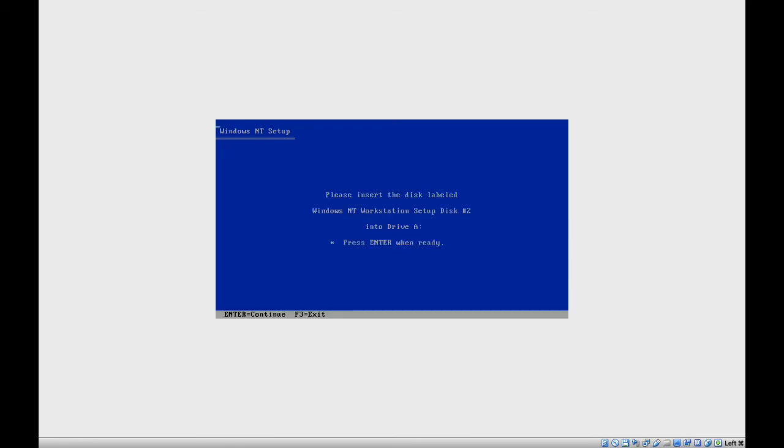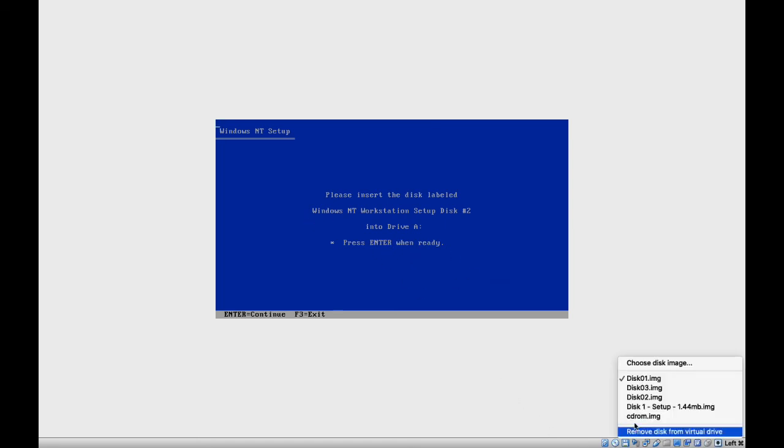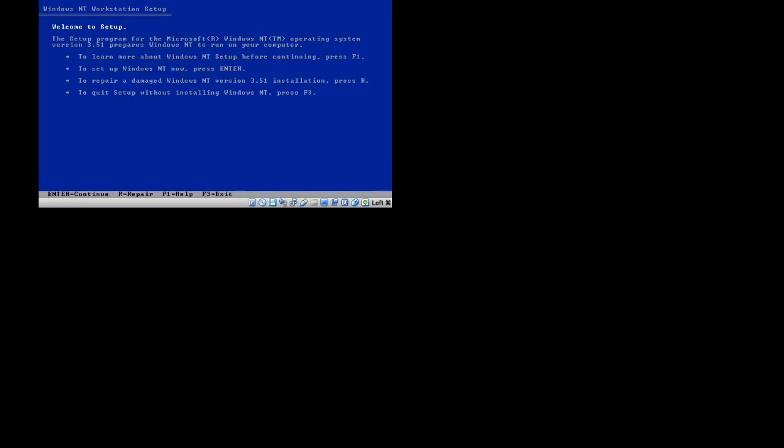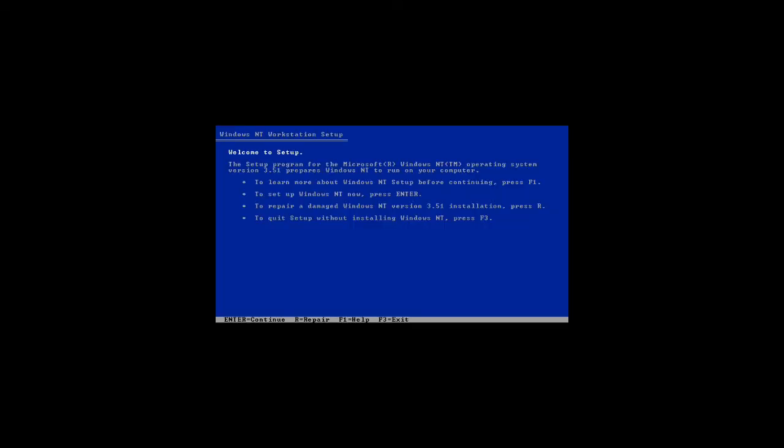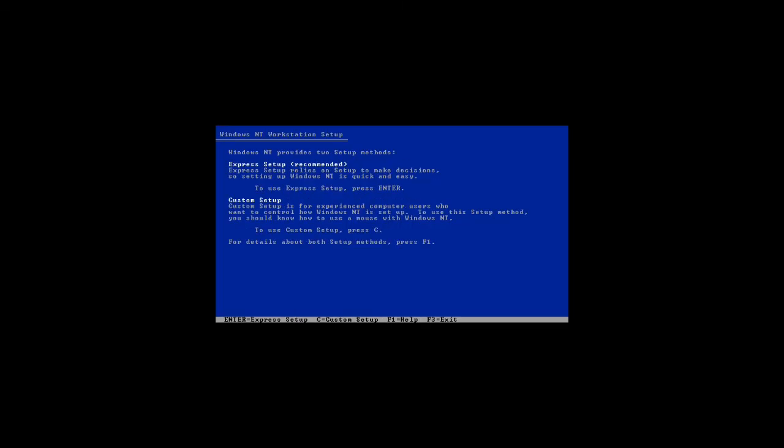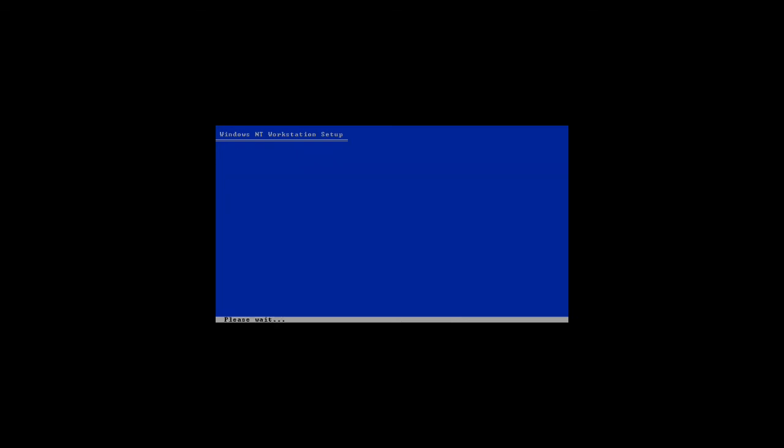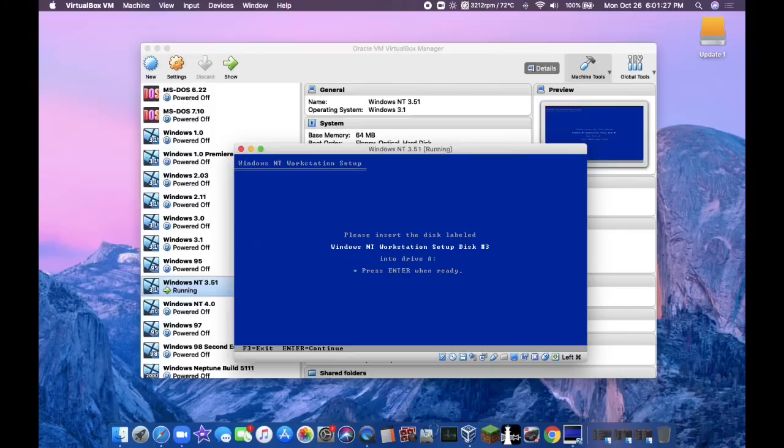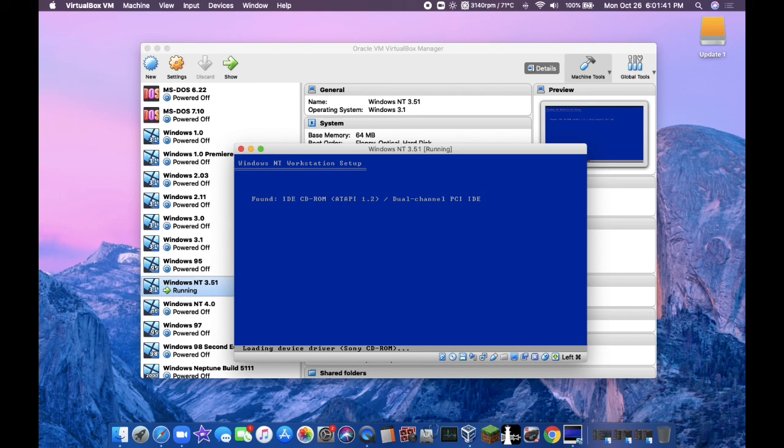It says you should enter in disk number 2. Go find that in the floppy controller. Press enter and it will load up. Once you're in here, click on enter. Click on enter for the express setup. Now it wants disk number 3. Click enter once you've entered in disk number 3 and it will load up. It should be looking for the CD-ROM driver. That should be happening right now.